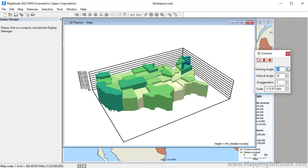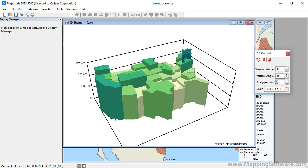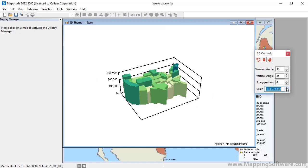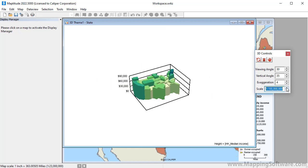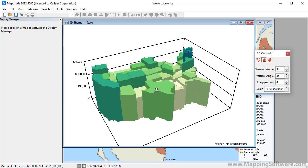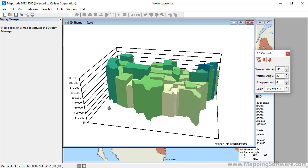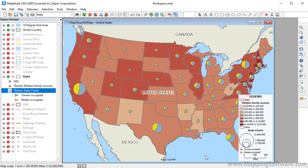You can use the spinners to change the viewing angles, the height, or the scale. You can also use the tools to make changes to the 3D theme. For instance, I can zoom in and zoom out with this tool, or I can use this tool to rotate the 3D theme. Now let's go back to the original map.